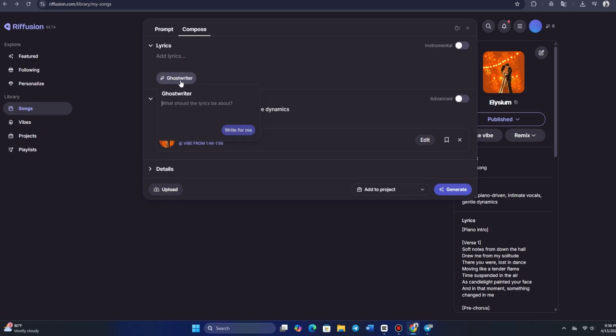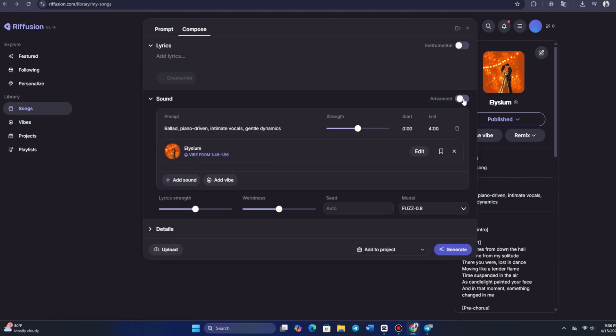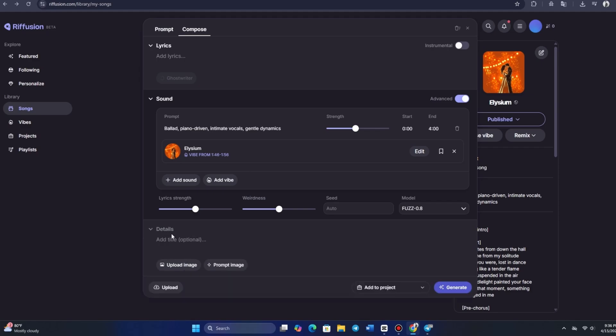There's an option for a ghostwriter function, which is similar to what you'd find in platforms like Suno. Let's give it a try. Let's ask it to write a short commercial about coffee. Now, we'll let the ghostwriter work its magic. We can also describe the sound or vibe we want. There's a wide variety of styles to choose from, and we can even click a random sound prompt to see what the system comes up with. And just like that, it's generated. We have our lyrics, and the process was smooth and clean.